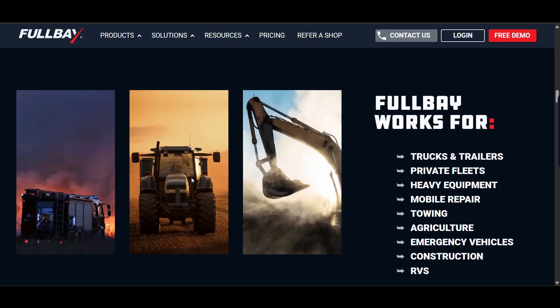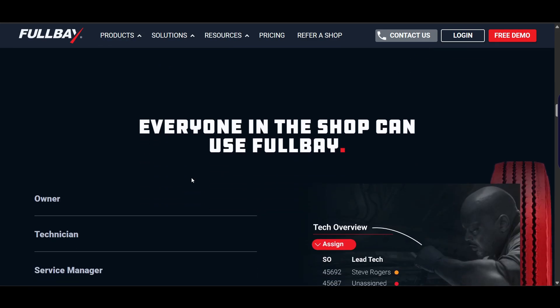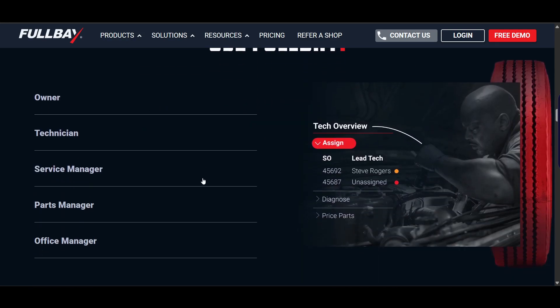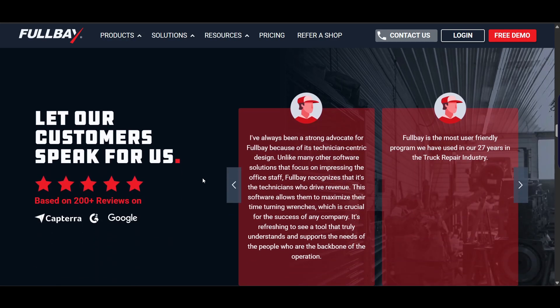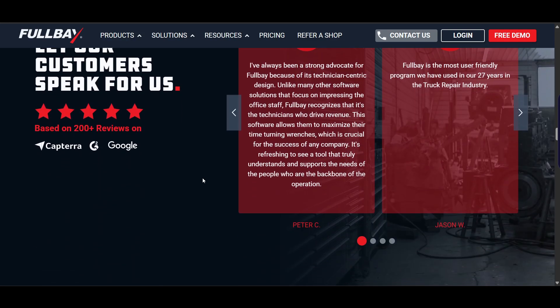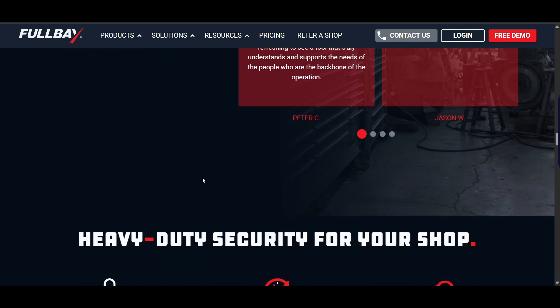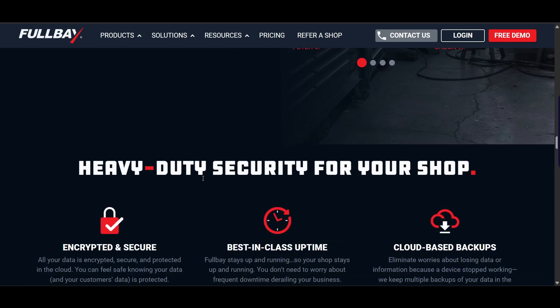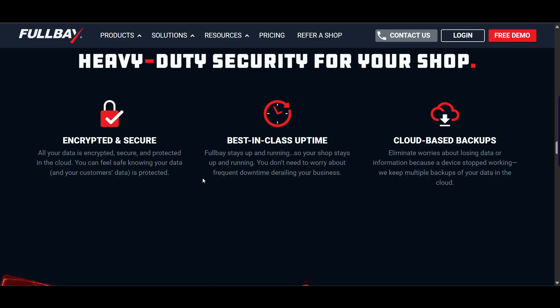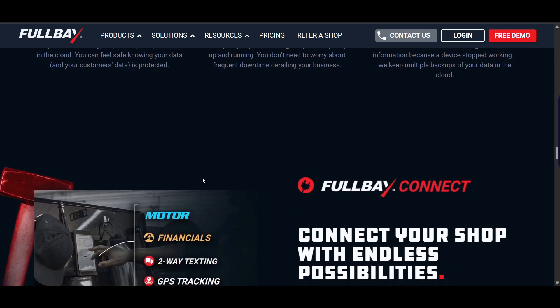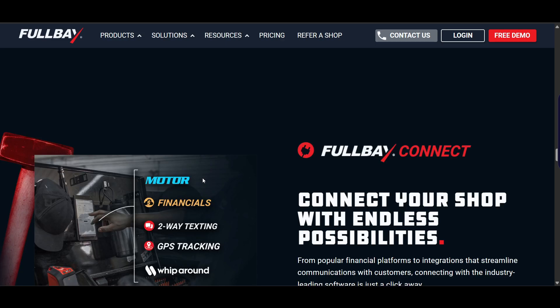Now let's get to the last one, which is FullBay. FullBay is tailored for heavy duty and diesel repair shops, offering specialized tools for fleet management — including fleet tracking, maintenance management, and manuals for commercial vehicles. There's compliance tracking for duty inspections and certifications, and streamlined bulk ordering for diesel parts. You can also analyze fleet performance and costs.